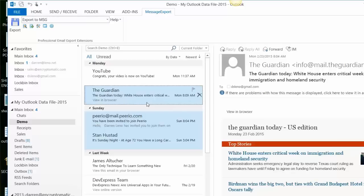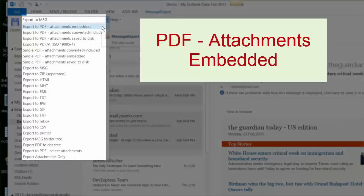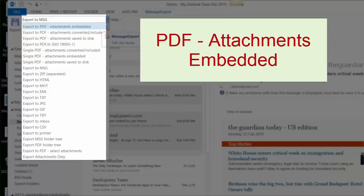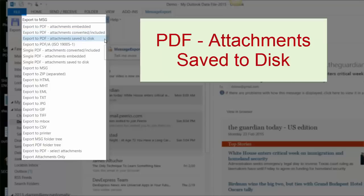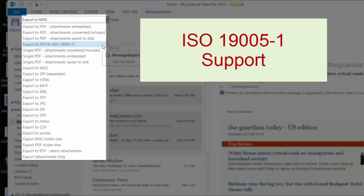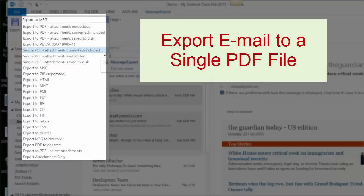Now let's choose among the PDF export profiles in the MessageExport toolbar. There are several options here. The first is exporting to PDF with attachments embedded within the PDF file. MessageExport can also convert email to PDF and attempt to convert the file attachments into the PDF image. There's also an option to export emails and save attachments to disk. MessageExport supports ISO 19005-1, the PDF-A format, which is often used in email archiving applications. MessageExport also has the ability to export emails to a single PDF file, and again with different options for handling file attachments.